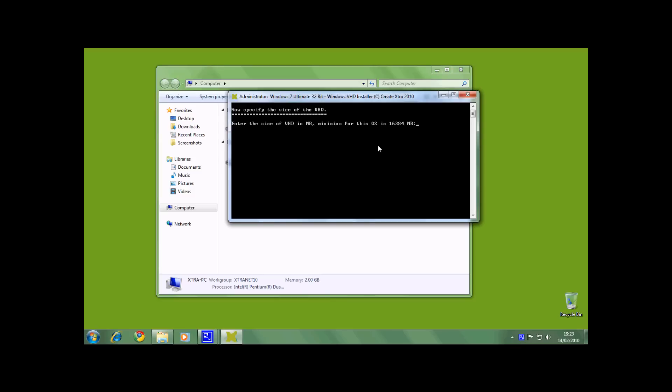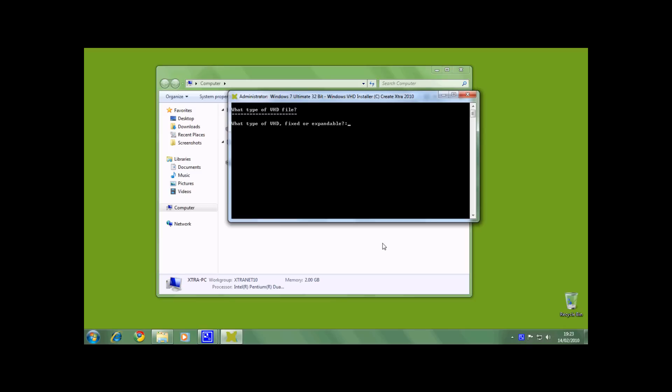And now the installer will ask you for a size. You will have to choose the size in MB. The installer will automatically recommend the minimum size for the operating system you have chosen. I am going to choose 16GB and press enter. You can choose as much as you like, as long as you have the size available on your hard disk.